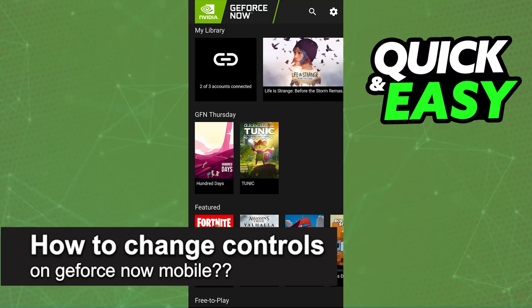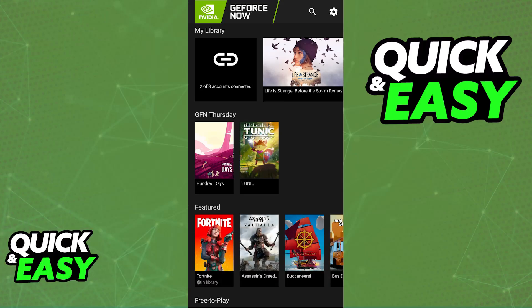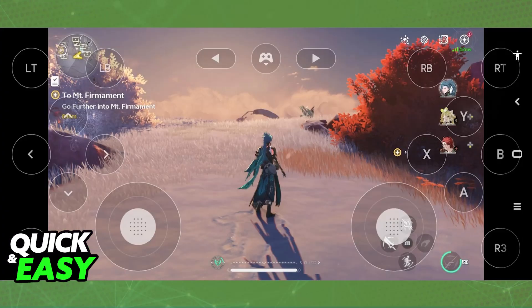In this video, I will solve your doubts about how to change controls on GeForce Now and whether or not it is possible to do this. As you might be aware, when you launch any game available on GeForce Now, as long as it has touch controls, you will see the D-pad, the gamepad, and all other icons that you can use to play the game on mobile.